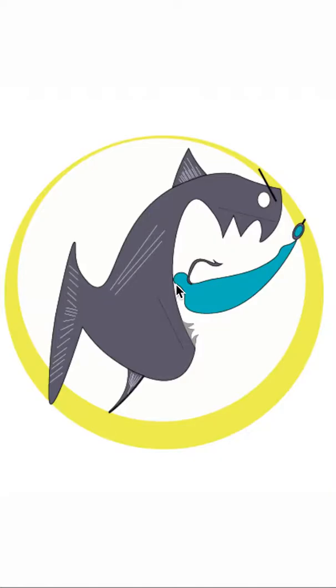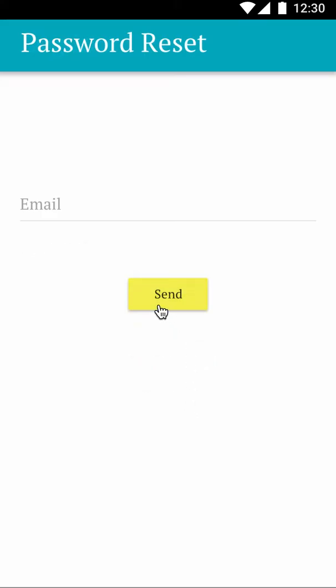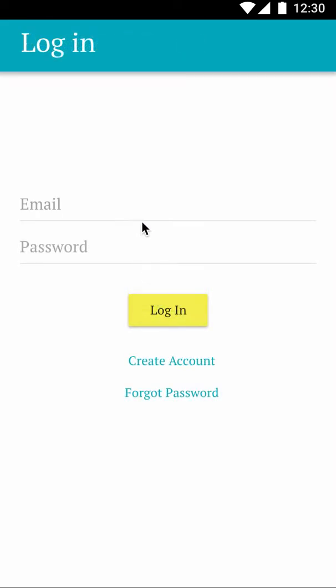Welcome to the demo of the One Touch Fish Log. You are able to log in with a standard login account. You have your forgot password option, which will send an email to the person if they are within the database, allowing them to reset their password remotely.